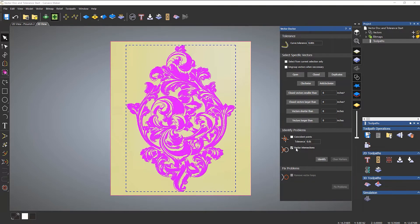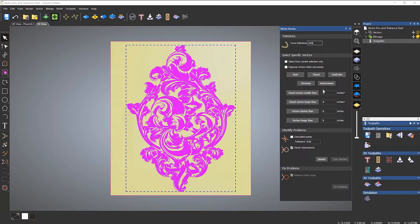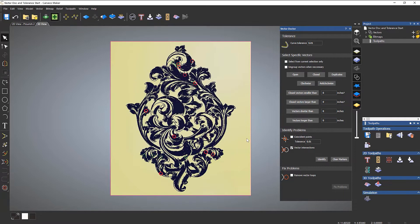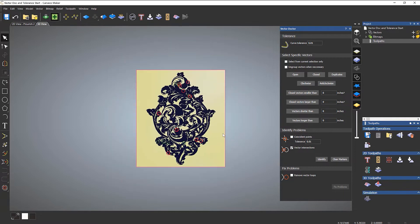I'm going to turn on vector intersections to check. I'll put that back to the default value which is 0.01. Make sure you turn off coincident points - it's just vector intersections we want to look for, as coincident points won't make any difference to our machining. I'll select identify and zoom out.